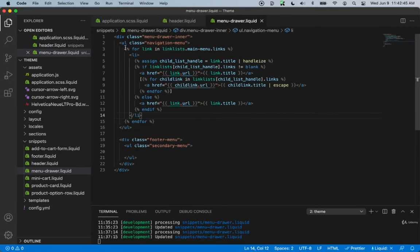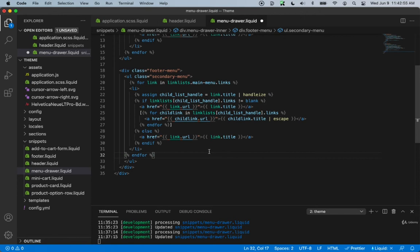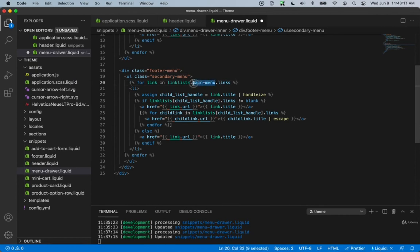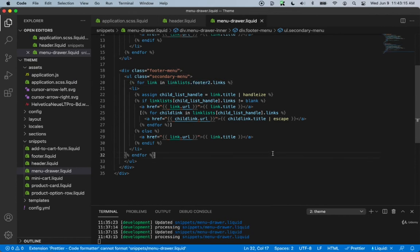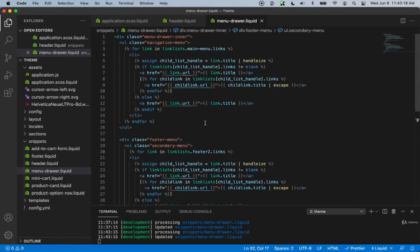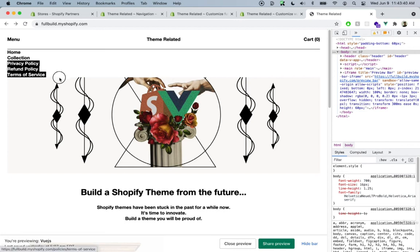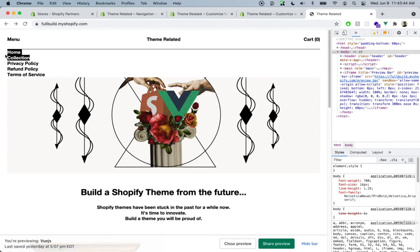Inside our code let's copy the loop and paste it for the secondary menu section. The name is still main menu but the handle for the one we just created is called footer-two. Let's copy this, change the name to footer-two, and hit save. Going back to the store and refreshing, we can see the footer menu down here and the main menu. It is open because we haven't added the styling yet, and it is toggling something — the header changes when we click it — but it's not fully working yet.